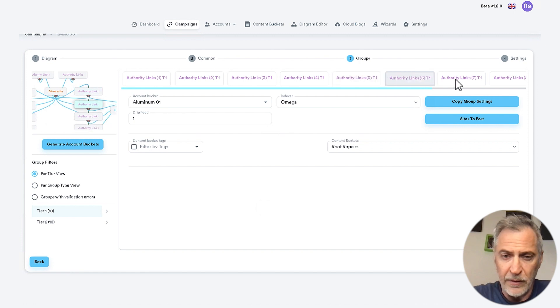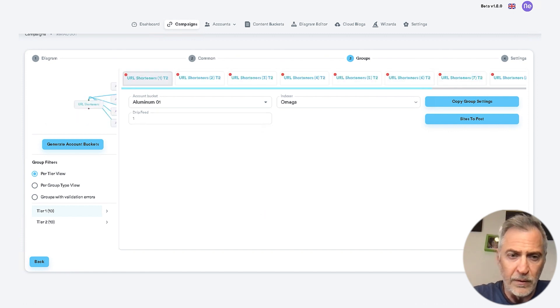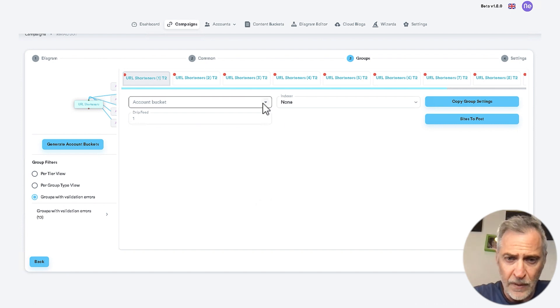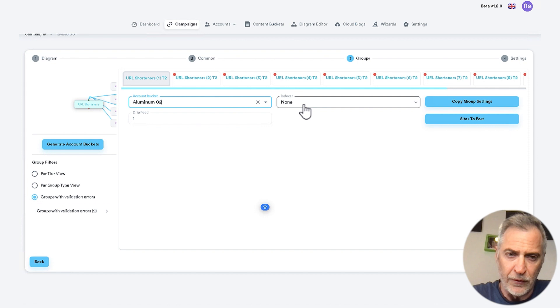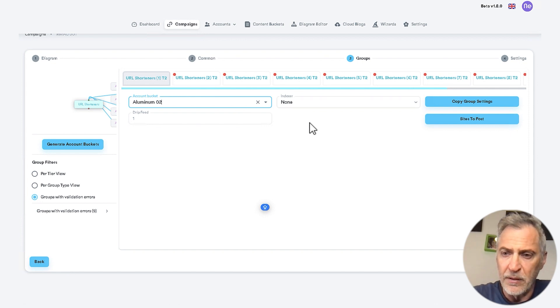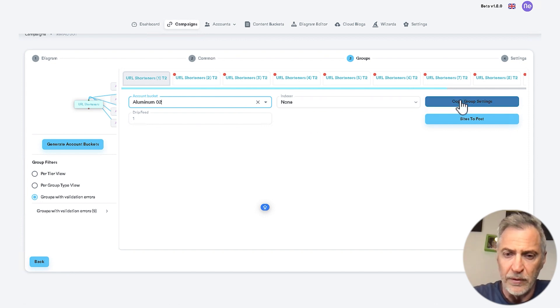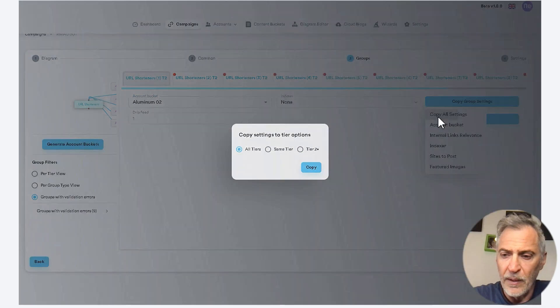Here, again, we will select an account bucket. There is no need to use an indexer for URL shorteners. Just copy all group settings to all tiers. And you are good to go.